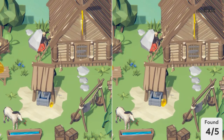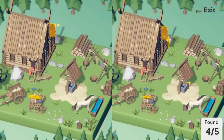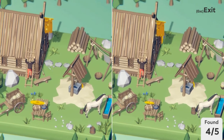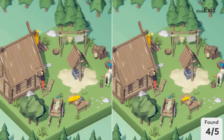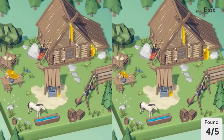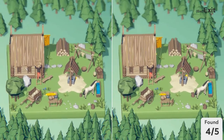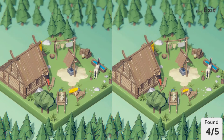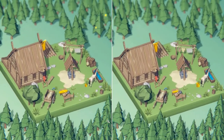What about the horse? The stones seem normal. The logs are normal as well. It's games like these that make you question your eyesight. The windows seem in order as well. Ah, I see it — it's the barrel next to the horse. It's bigger on the right picture, only slightly though. Only a slight difference.